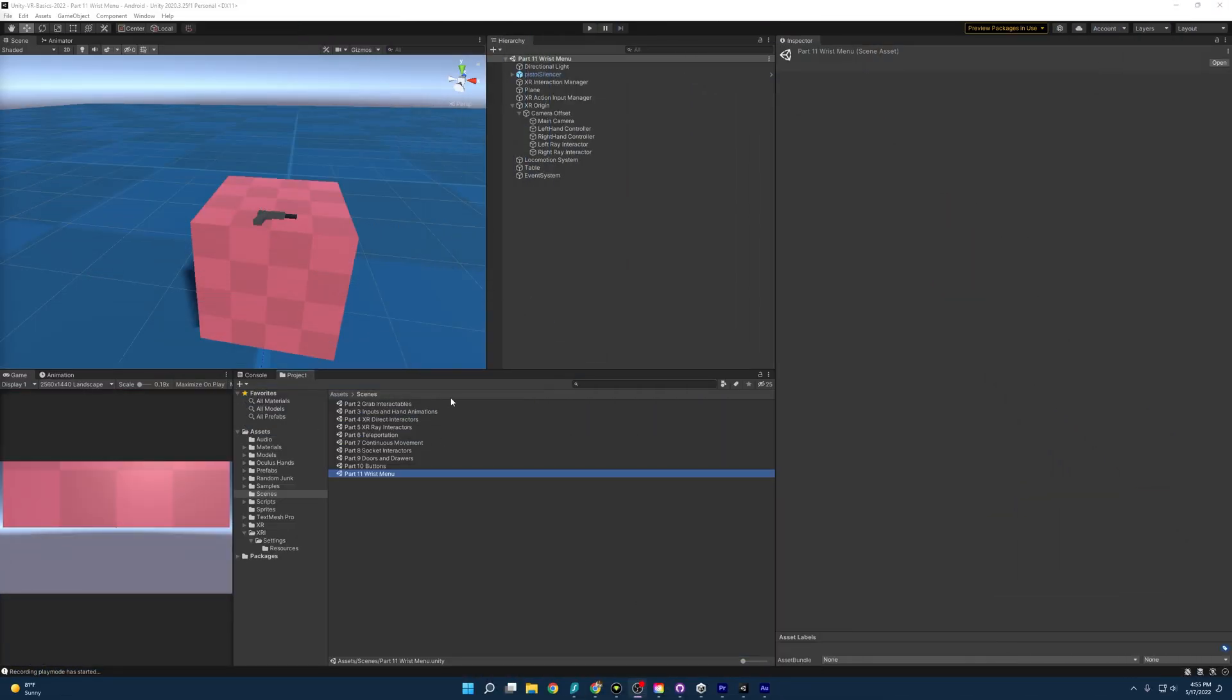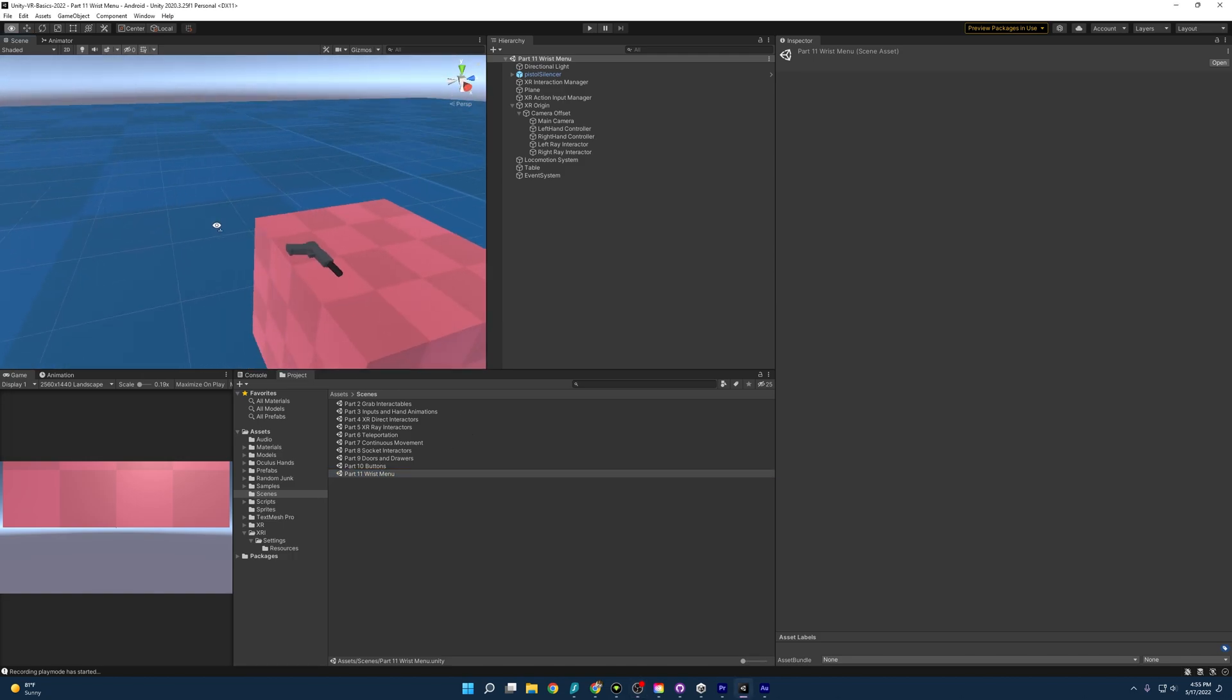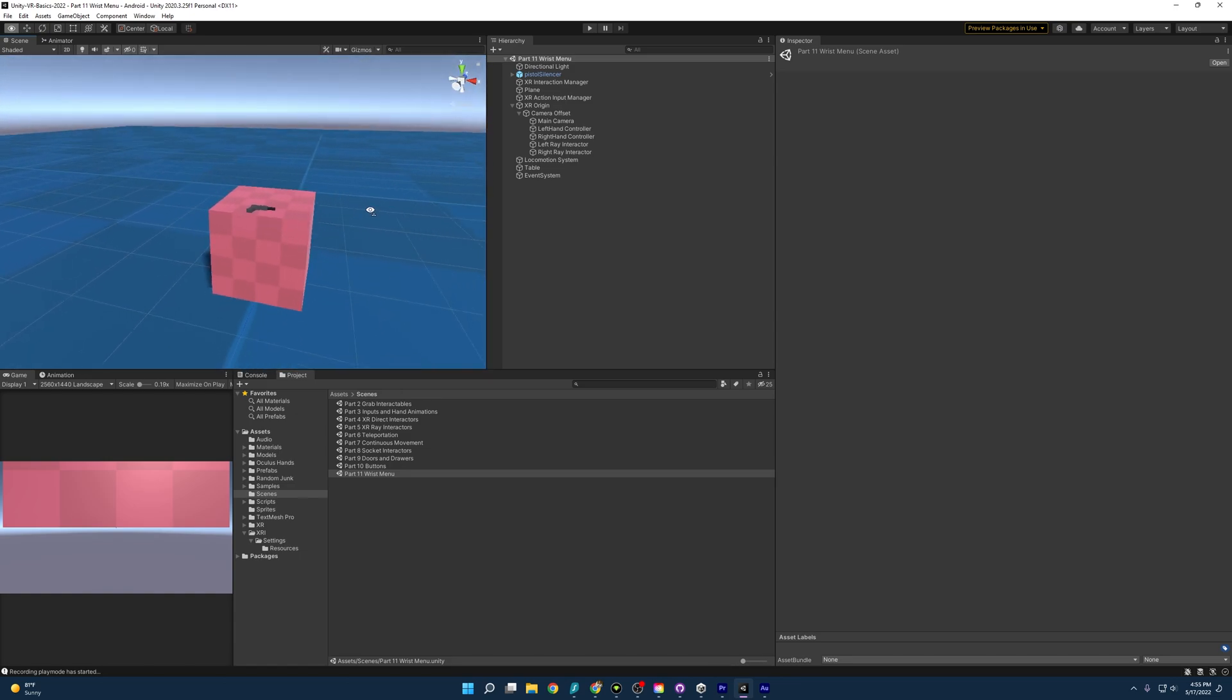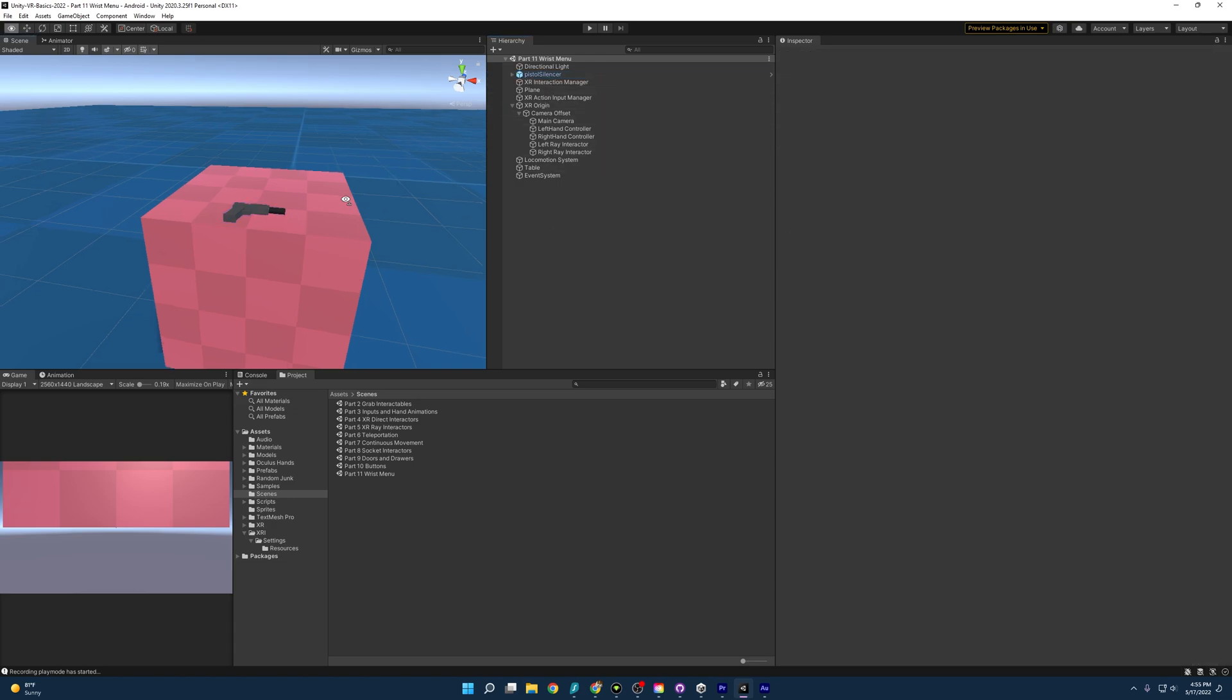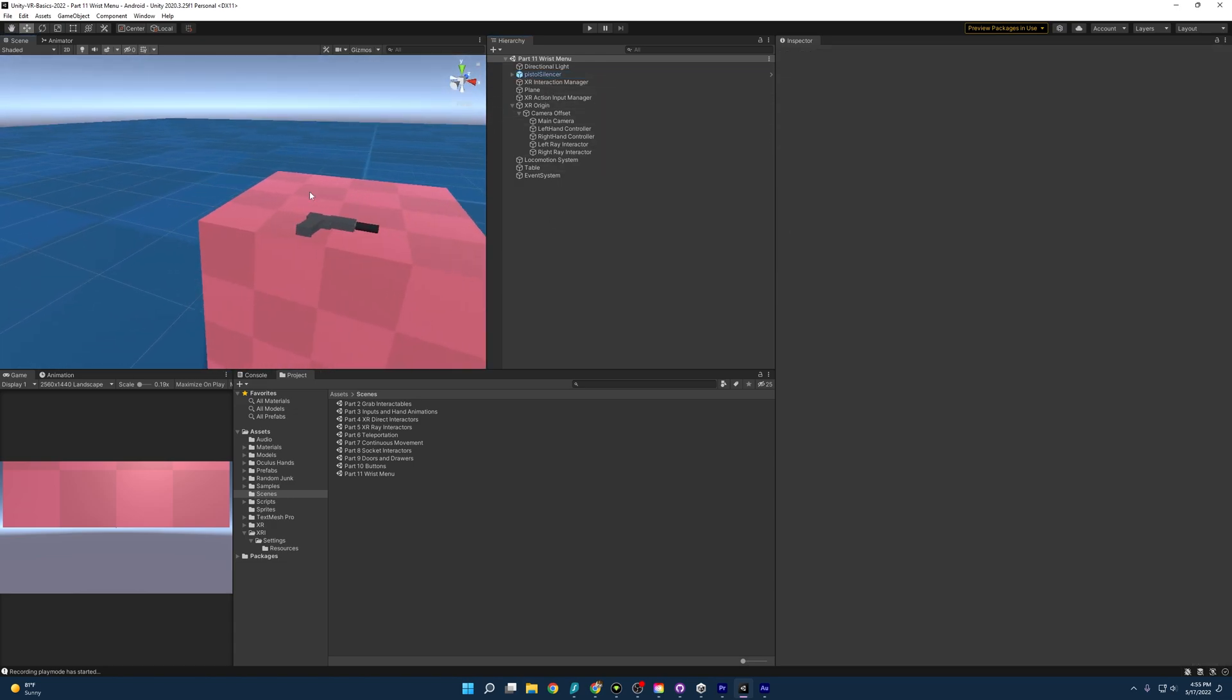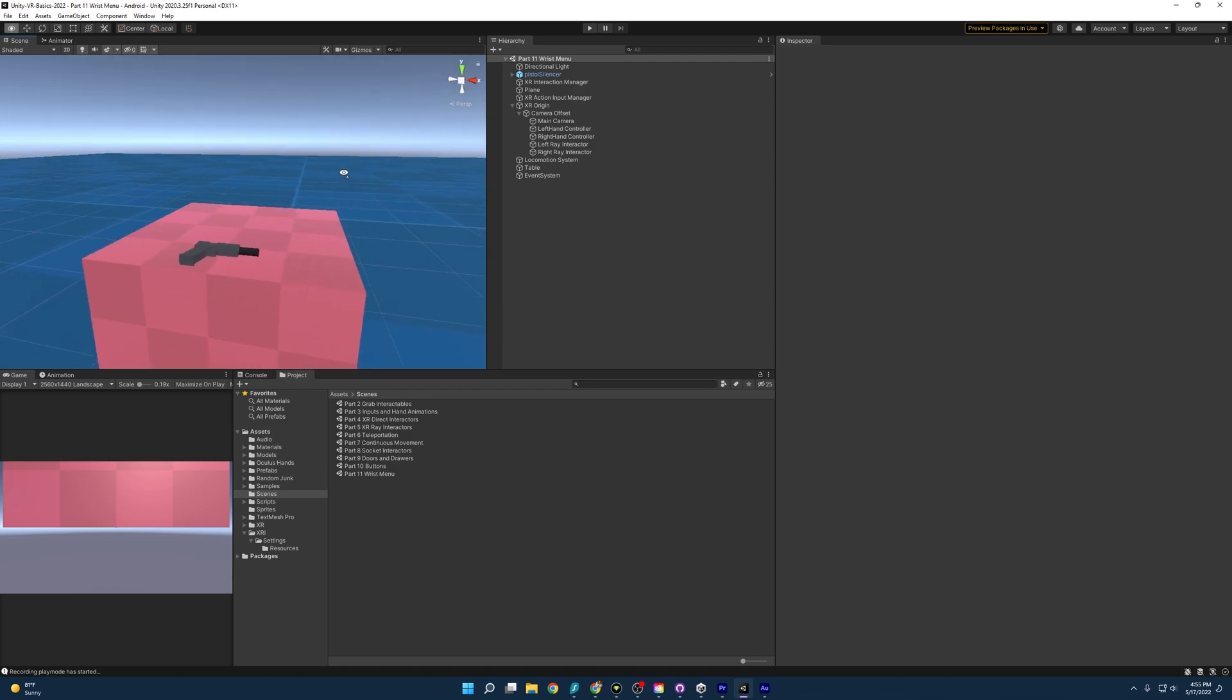Opening up the project and going to this part 11 wrist menu, we will be greeted with this scene. It is our table as always, and we have the gun. And you might be wondering, why do we have a gun for a wrist menu video? Well, I want to shoot it again, and I figured a nice thing that we could do for the wrist menu is just have a simple counter that will count how many times we shoot it, and a button that will reset that counter.